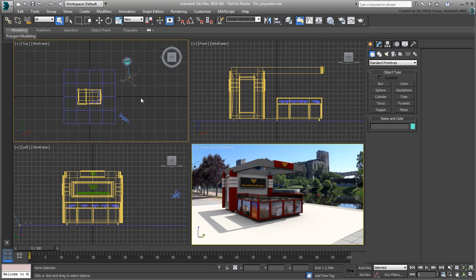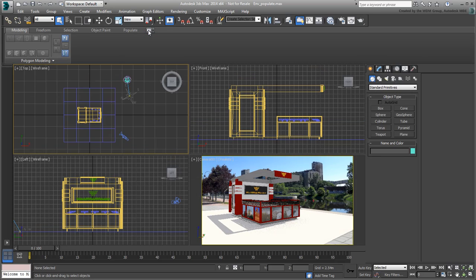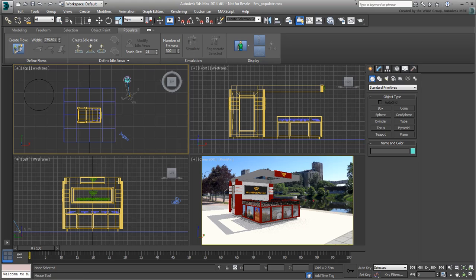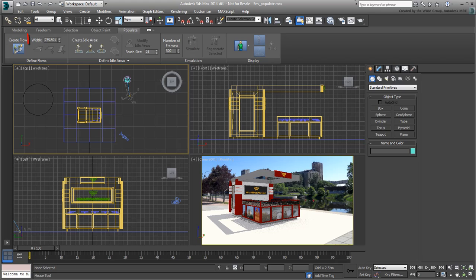To access the Populate tool, expand the ribbon, and then click the Populate tab. Click the Create Flow button and hover over the top view. A brush appears where the cursor is. The brush defines how wide the flow would be. The width of the brush can be changed. Even though you're using meters as display units, the brush width value is defined by your system units, currently set to inches.